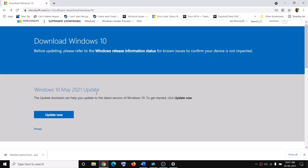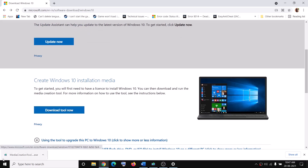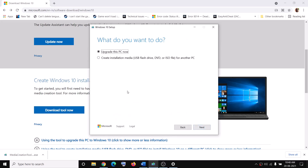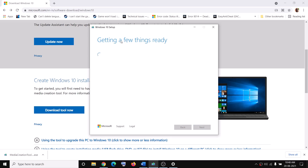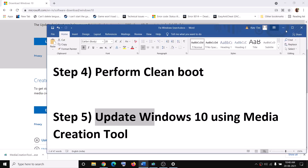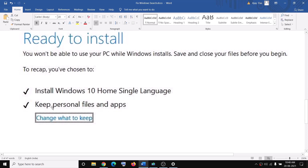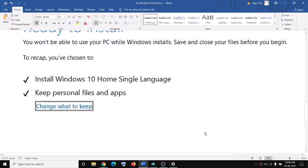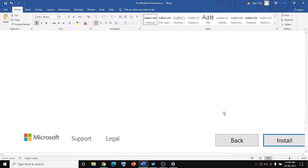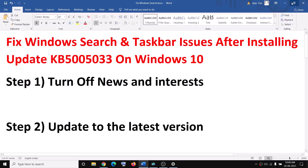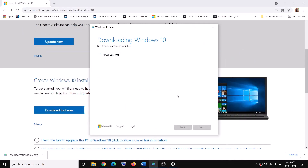Scroll down and click on 'Download tool now', then run the exe file. Click Accept, and by default 'Upgrade this PC now' will be selected — click Next and let the download complete. Once the download is complete, you will see a screen that says 'Ready to install'. By default, the option to keep personal files and apps will be checked, so you will not lose any data. Click Install, and after installation log in to your computer — that should fix the problem.